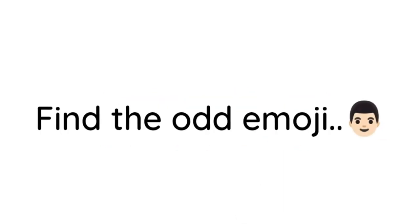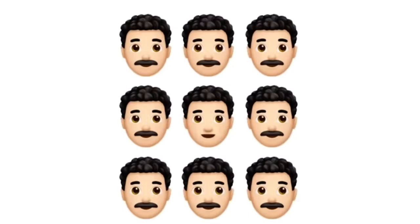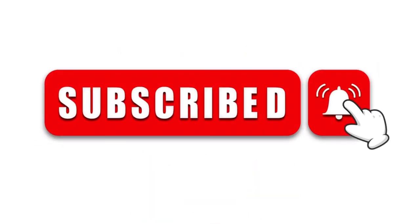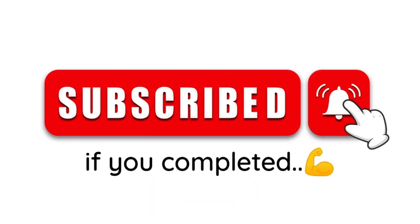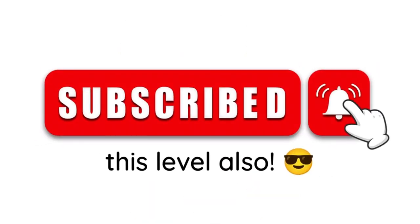Now. Level 2. Find the odd emoji in this image. Subscribe if you completed this level also.